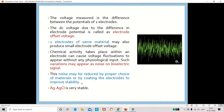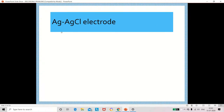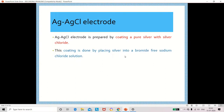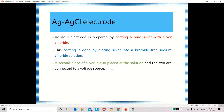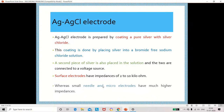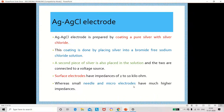We can reduce this noise by choosing proper material and coating the electrodes with proper material to improve stability. The best material for making the electrode is silver-silver chloride, which is very stable. To prepare a silver-silver chloride electrode, coat a pure silver with silver chloride and keep it in a bromide-free sodium chloride solution. For surface electrodes the impedance value will be 2 to 10 kilo ohms; needle or microelectrodes will have higher impedance.